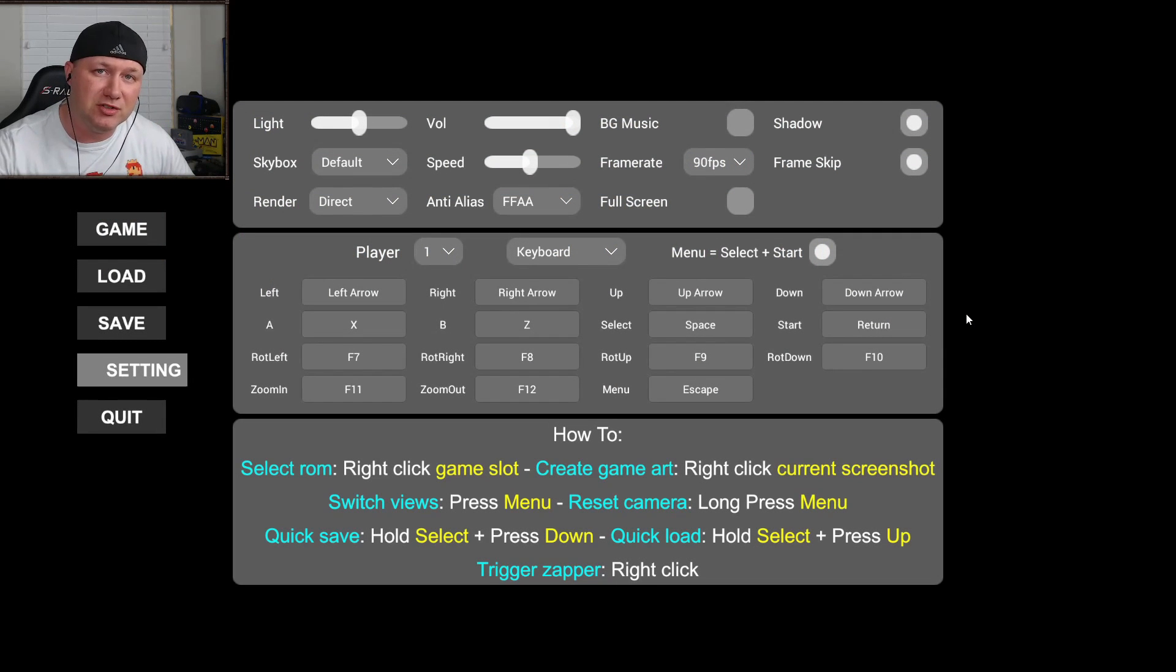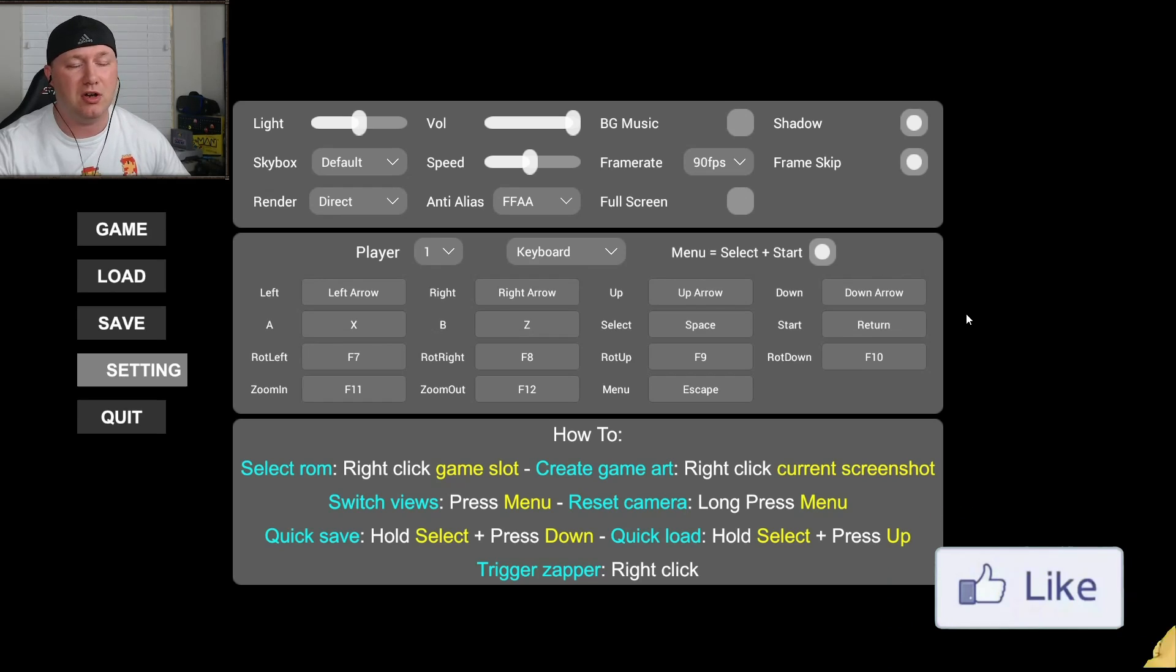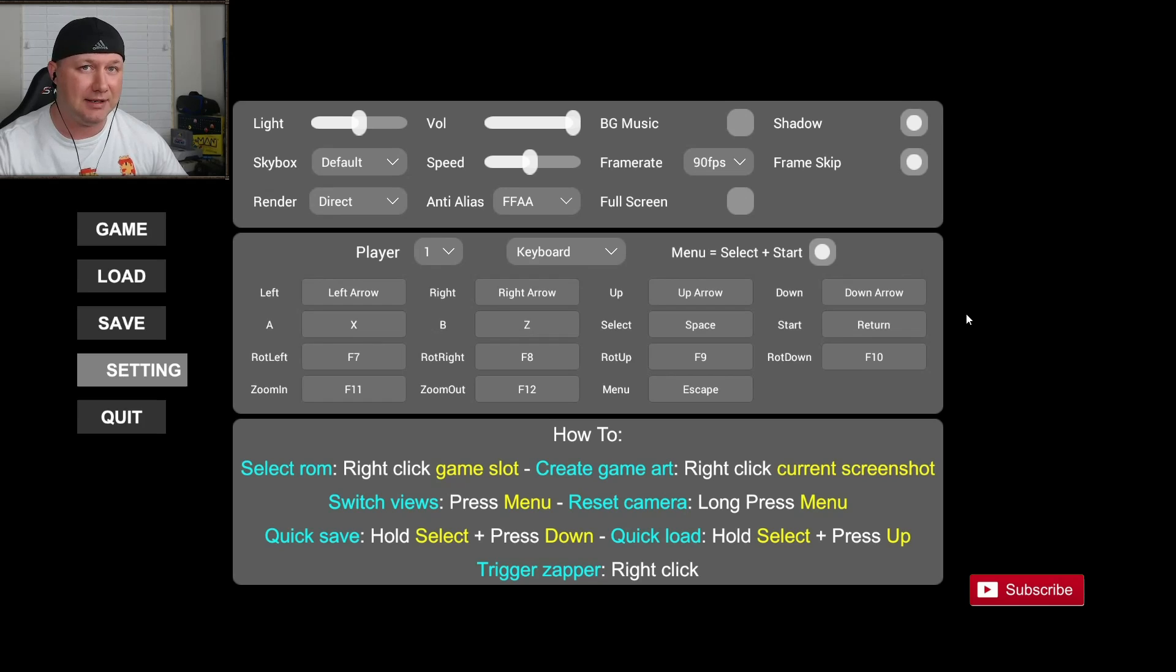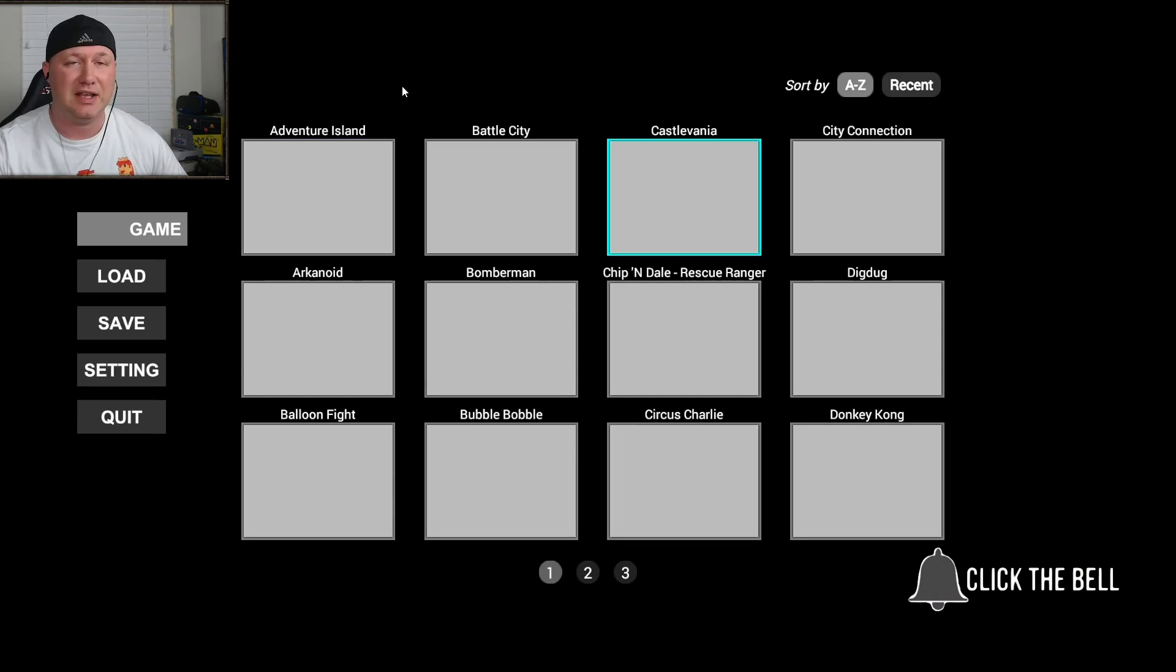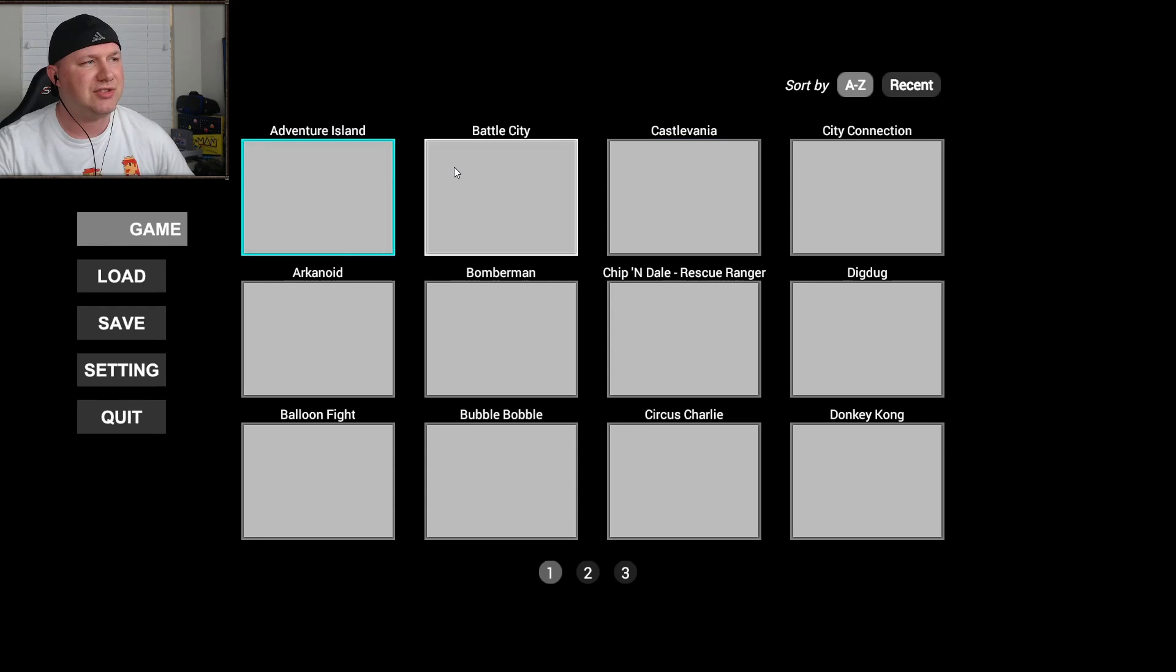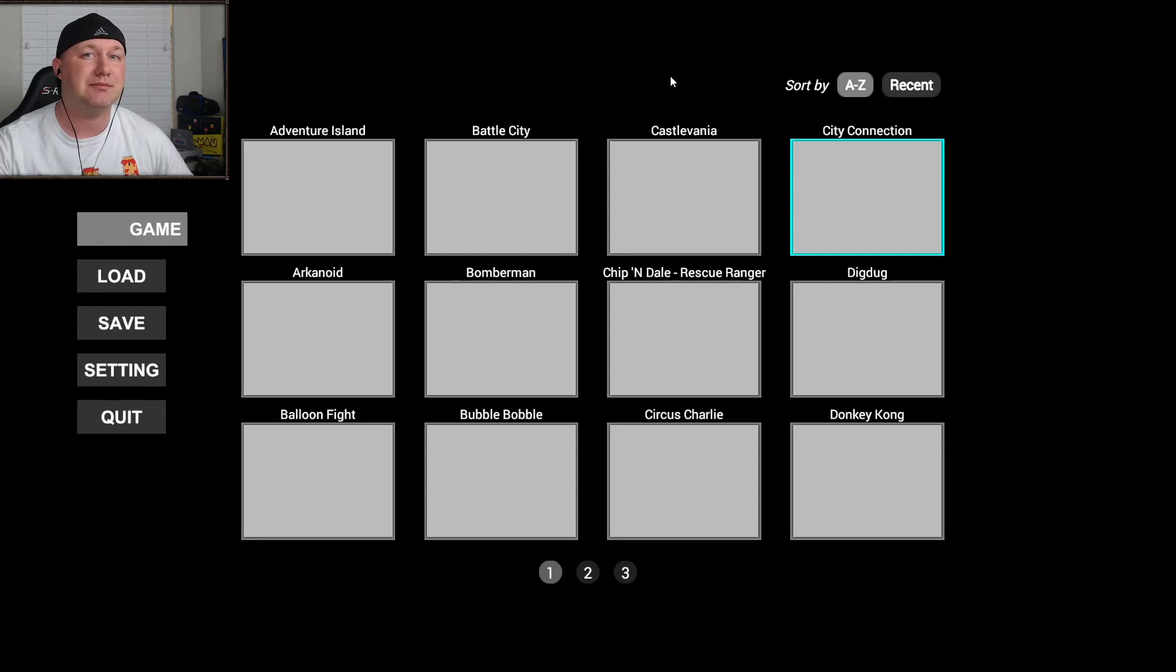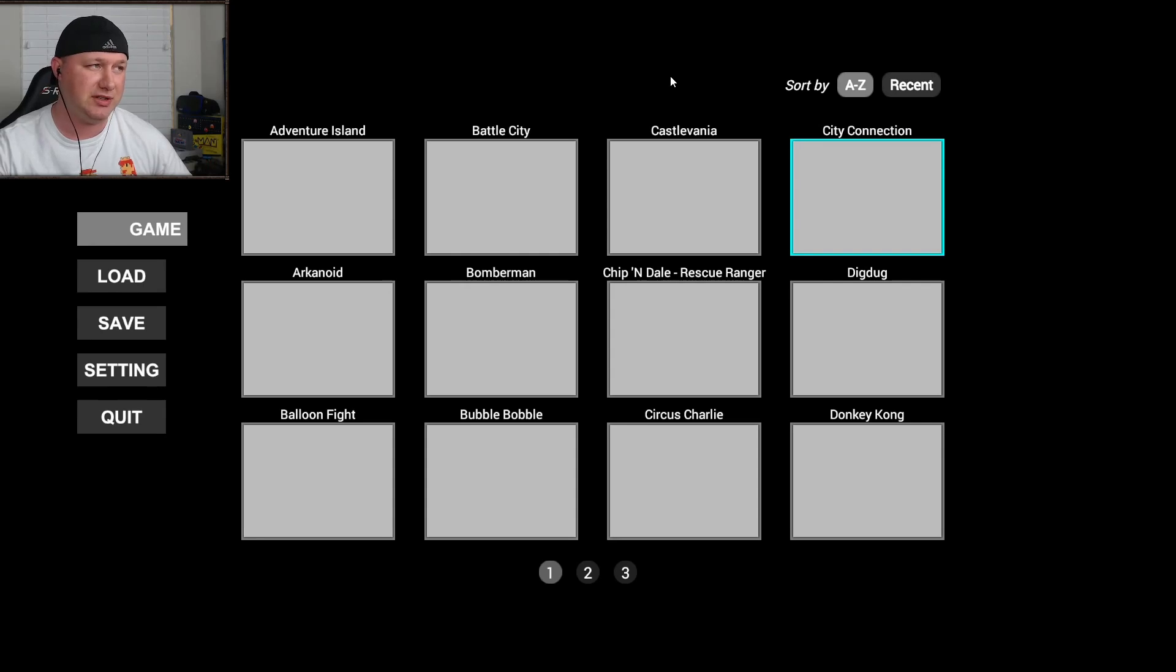When the program first loads up you'll be brought to the settings screen and we're going to go over all these settings in detail a little bit later. But first I'm going to show you how to add the games to your menu. So we want to click on the game option here and this is what your menu is going to look like. You're going to have all these gray boxes with game names above them.